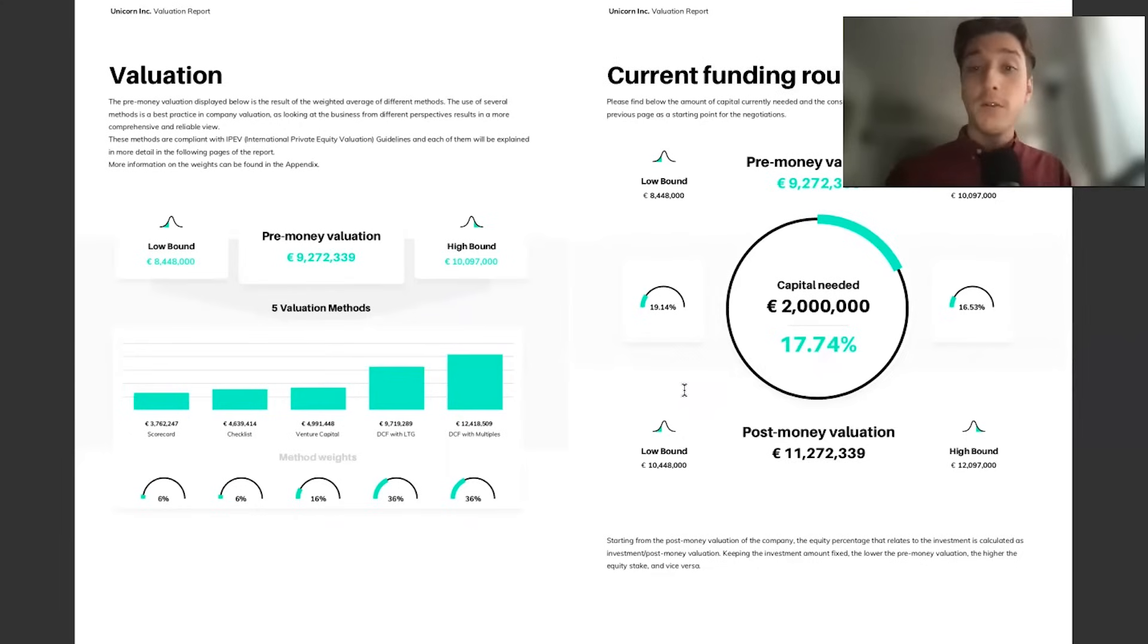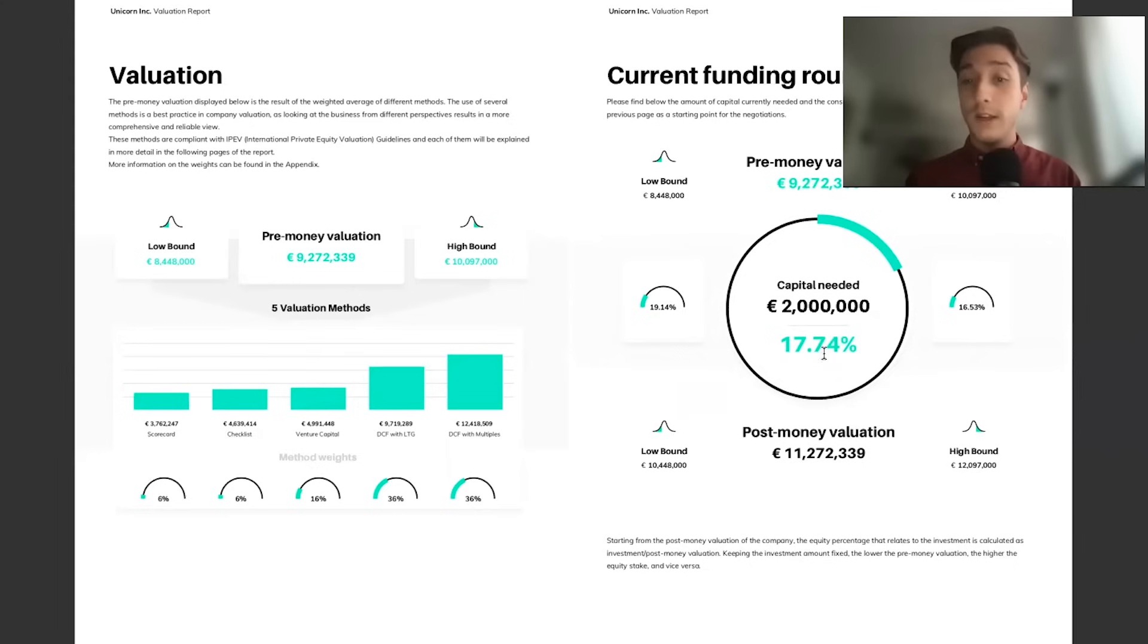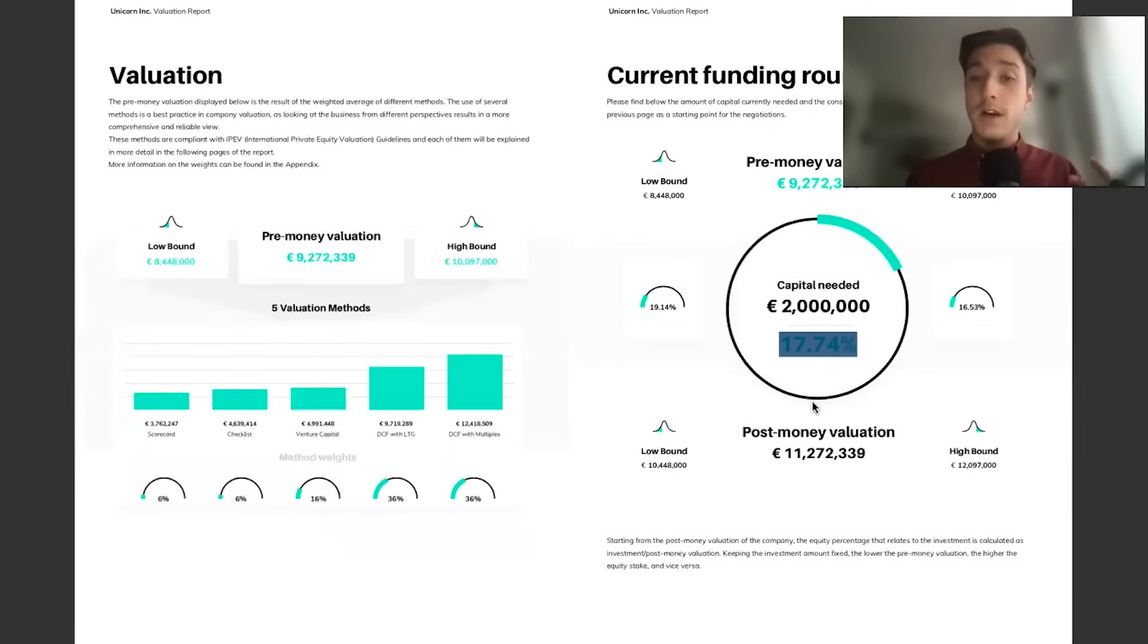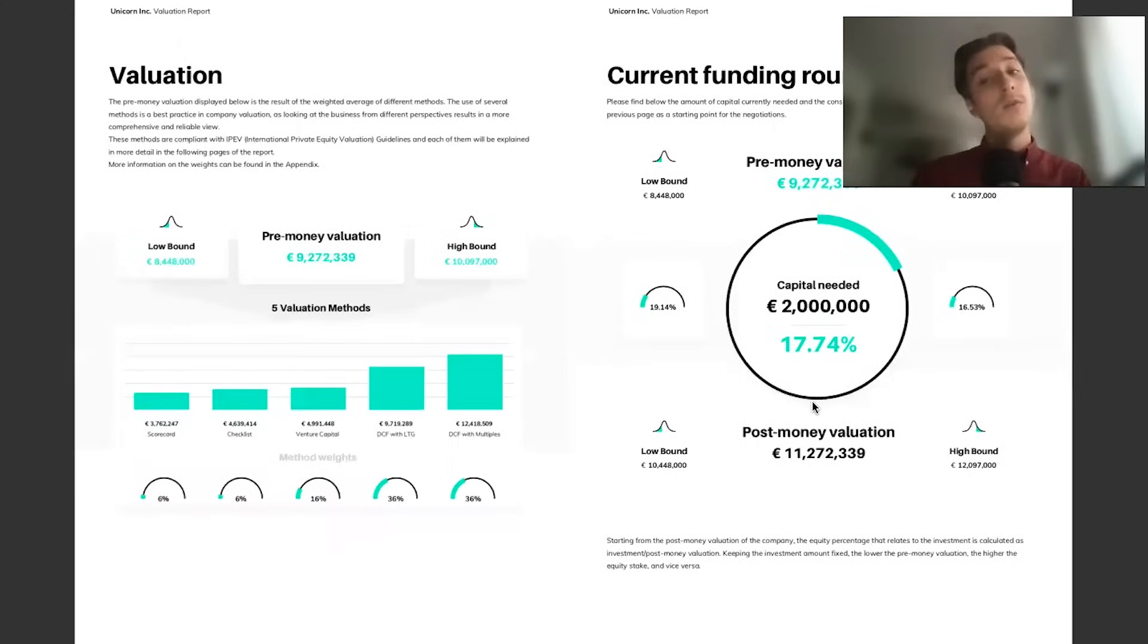This allows us to transparently explain this to whoever's reading the valuation reports or to investors. Your current funding round section looks at the amount of capital you're trying to raise.